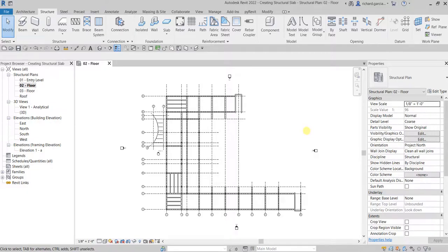What's up guys, Learning with Rich here. In this video we are going to create the structural slab of our building model. The first thing we're going to do is use the CAD drawing that we linked last time — currently it's turned off in this view.